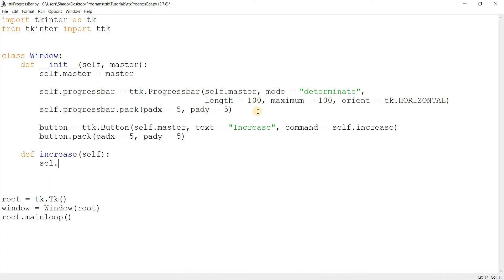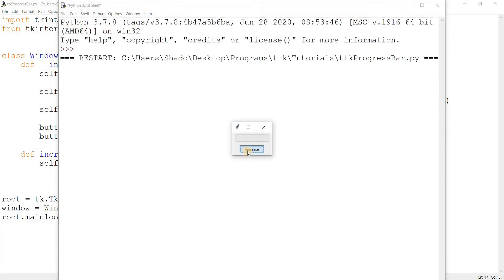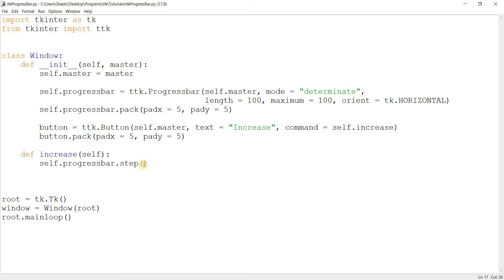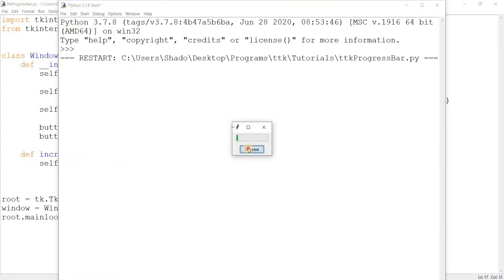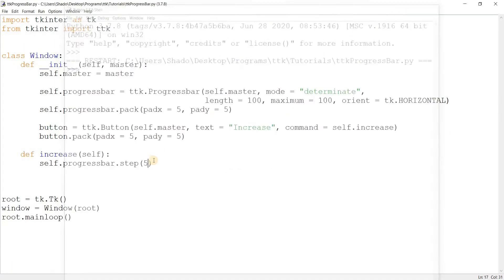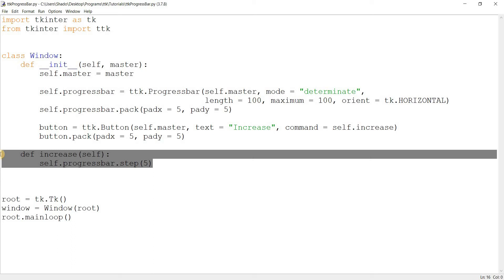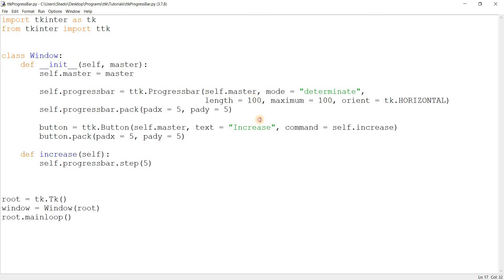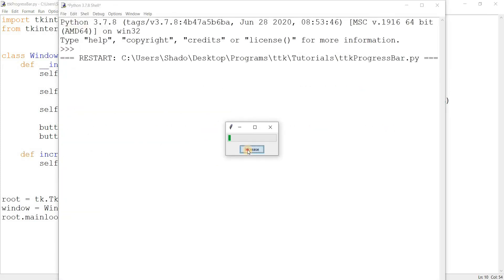The increase function will call the `step` function on the progress bar, which increments or decrements the bar's value. You can pass in negative values to decrement. By default the step is 1, so if I pass in 5 it will increase a lot faster. Let's also change the length to 150 so it looks nicer.